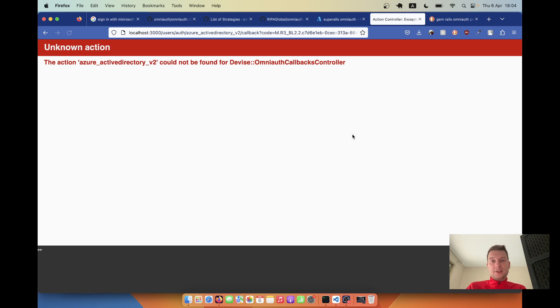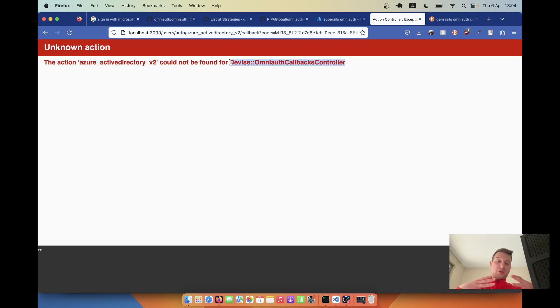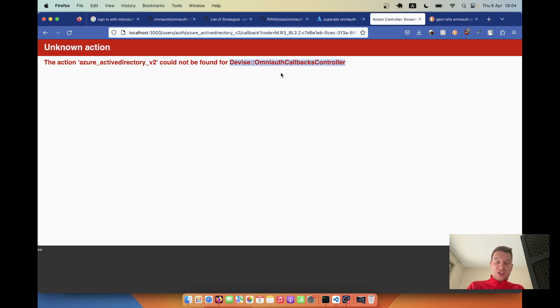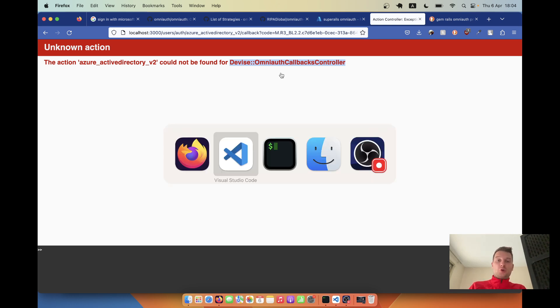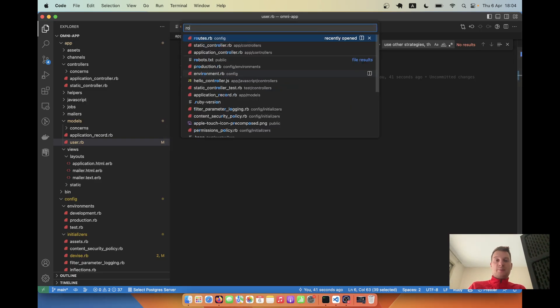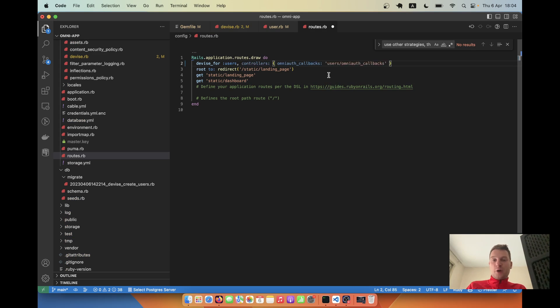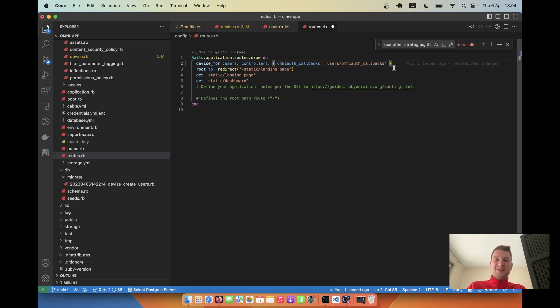Let's see where it brings us. The action hasn't been defined in OmniAuth callbacks controller. So we are going to need to add this Devise OmniAuth callbacks controller inside our Ruby on Rails application. We've actually already done all the hard work with Azure and we now just need to add the regular OAuth flow for our users model. I'm going to start by going to our routes. We'll have Devise for users, controllers OmniAuth callbacks, users OmniAuth callbacks.